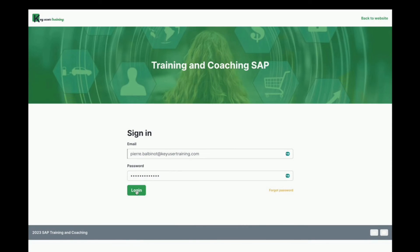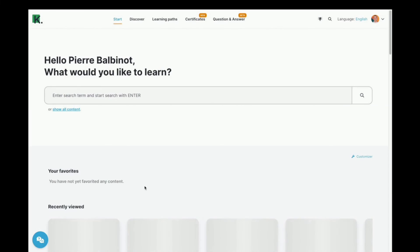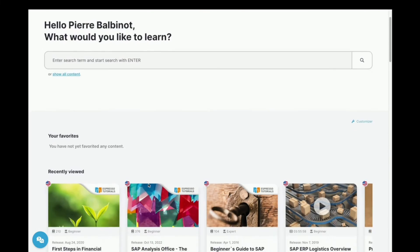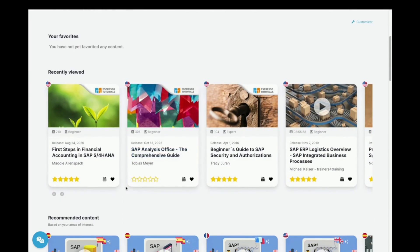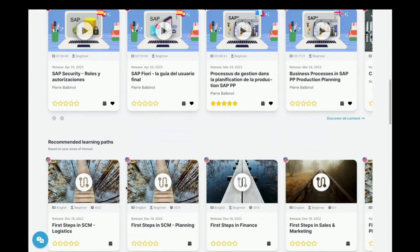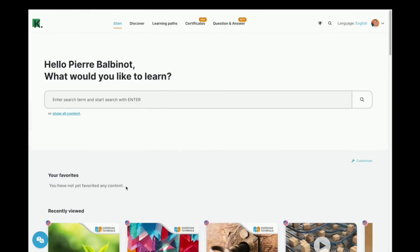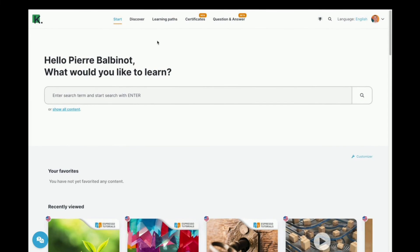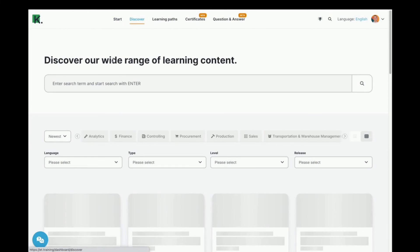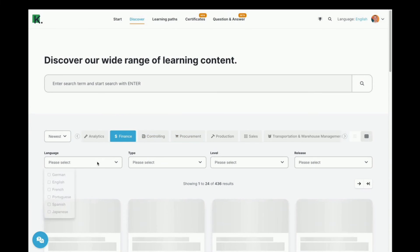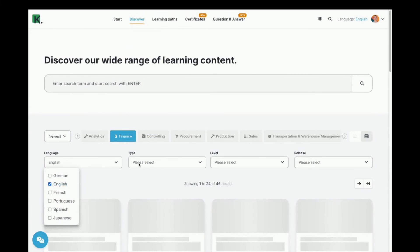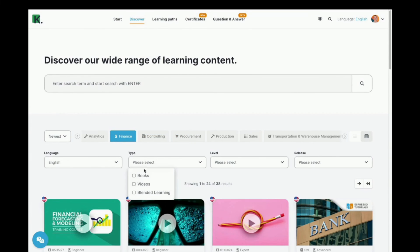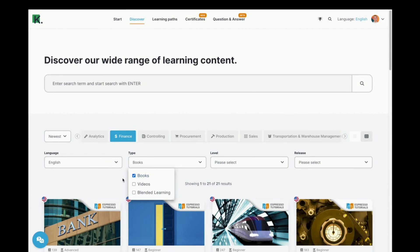Thank you for watching this video. And if you would like to go even further in your SAP mastery, I have got something special for you. Key user training is your reference for high-quality SAP training. Whatever the module, whatever the language, our training platform is designed to propel you towards excellence.